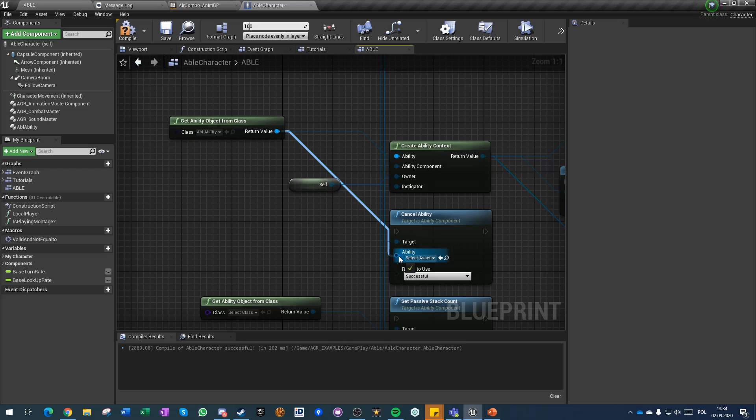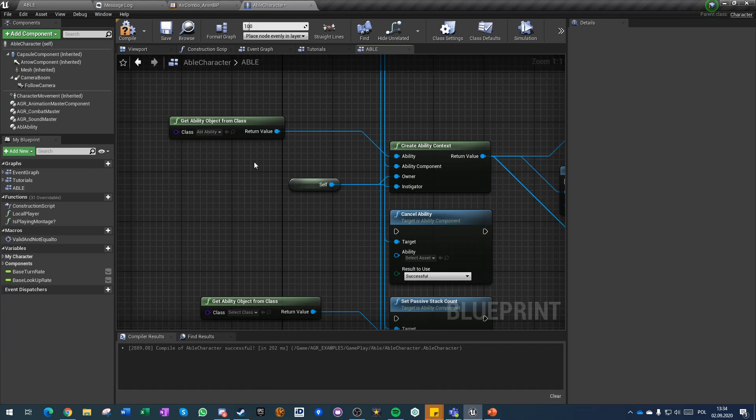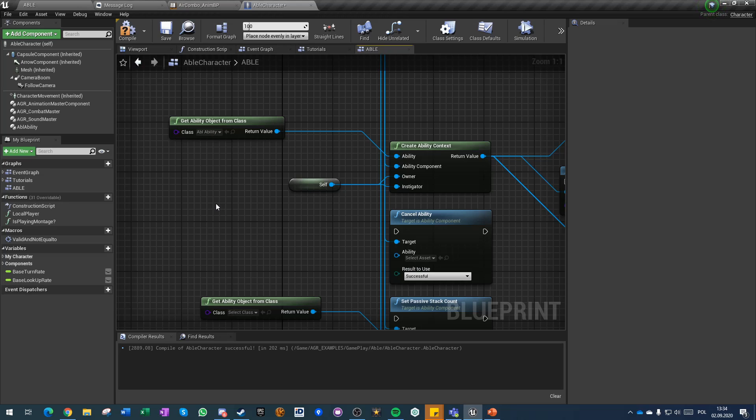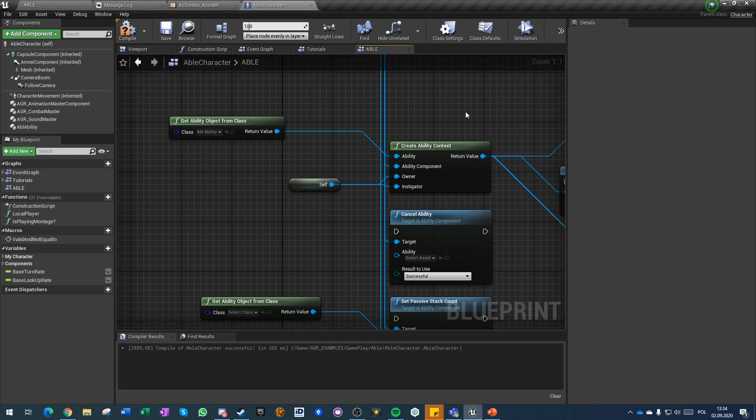You can also cancel ability by context and by, even by object directly. So if you have, if you for example have logic that on click you start an ability and on release you cancel it, you can do it directly in the ability itself and make it a channeled ability with an input condition. But you might have different conditions that you don't want to specify there and you can make cancel ability directly from blueprint.